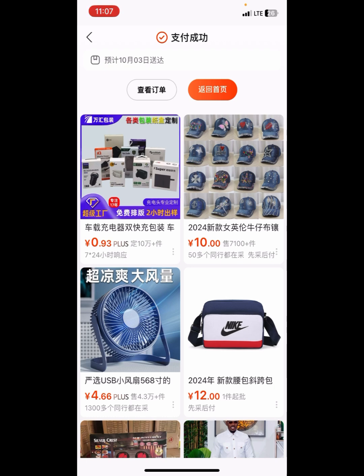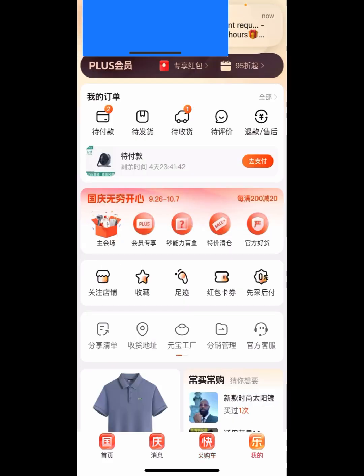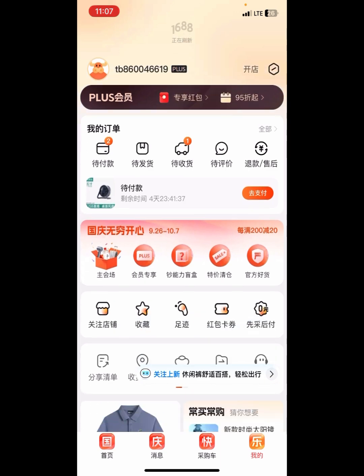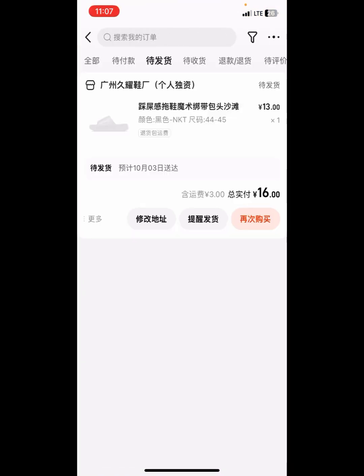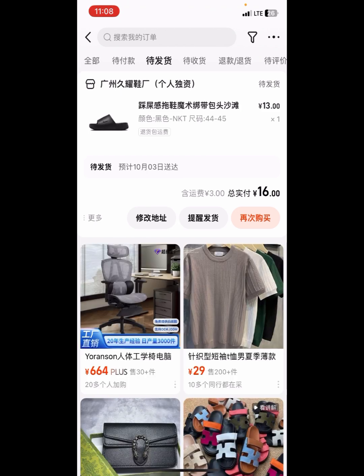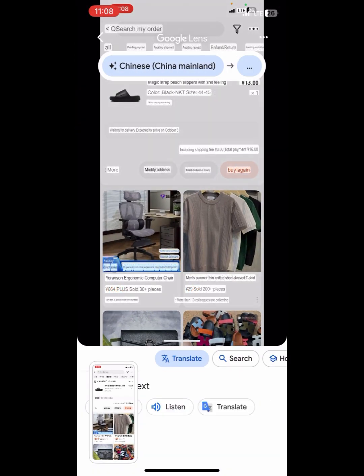We've successfully made payment using Visa card on 1688. Let me go back and check if it has moved from 'pending for payment' — wow, it has moved, indicating we have successfully made payment. That was fast!